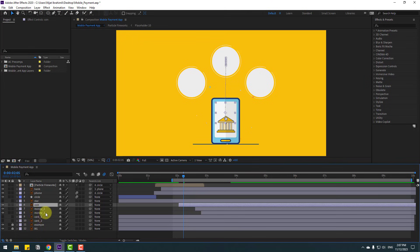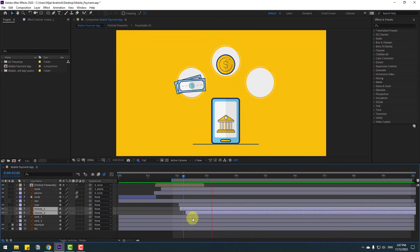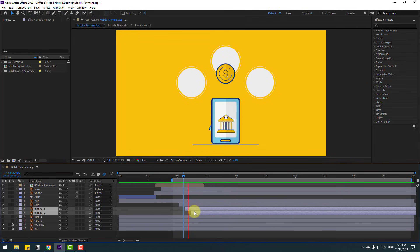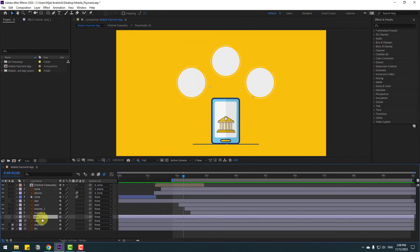Close these keyframes. Check timing. Select the coin and move to the left. Move the money layers to the left. Select these card layers and enable them.